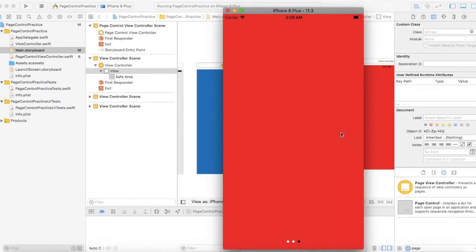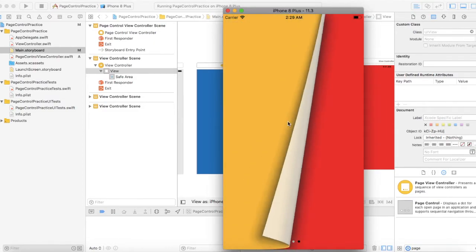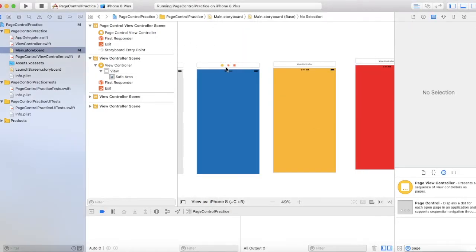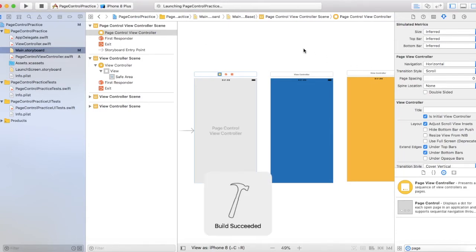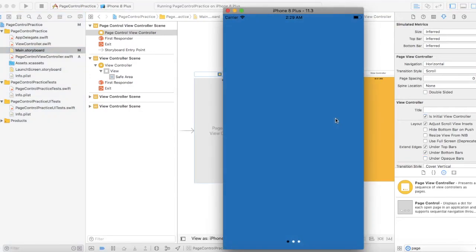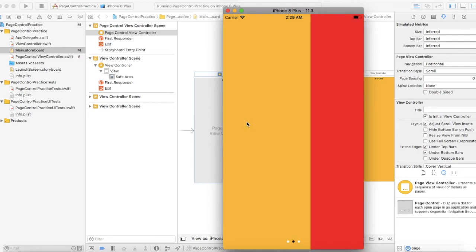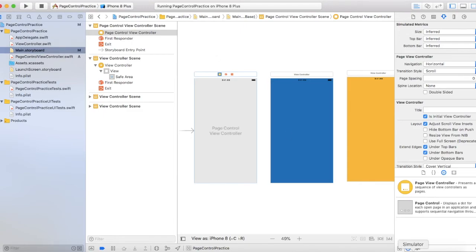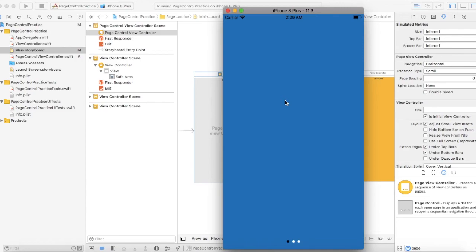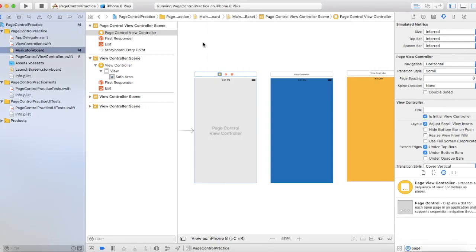The one thing we'd want to change is this page curl transition — we want to get rid of it. So go to the storyboard and change the transition style to scroll. When you run this, it appears as a very traditional onboarding screen with no curls or animations — flat and restricted, and it looks great. Anyway, thanks so much for watching. This is the first tutorial I successfully created that actually ran and worked. I'm going to be releasing a lot more, so stay tuned — peace!